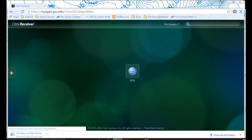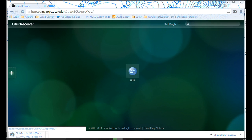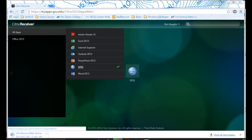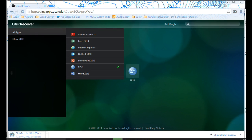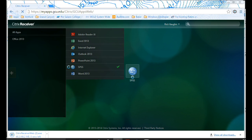If you don't have the SPSS icon on your screen, you can use this little add button and then go to all apps and find SPSS, and make sure that it has a checkmark next to it. Once it has this checkmark next to it, it should show up on your screen. So I have already installed the Citrix receiver on here, and I'm ready to launch the software by clicking on the icon for SPSS.